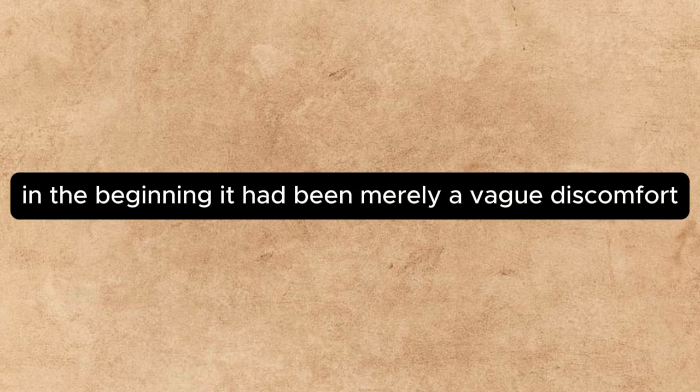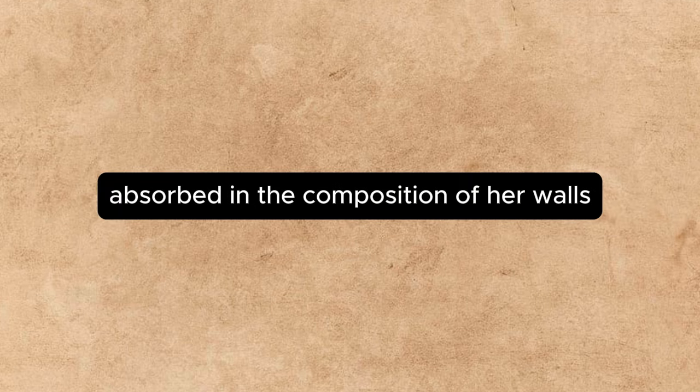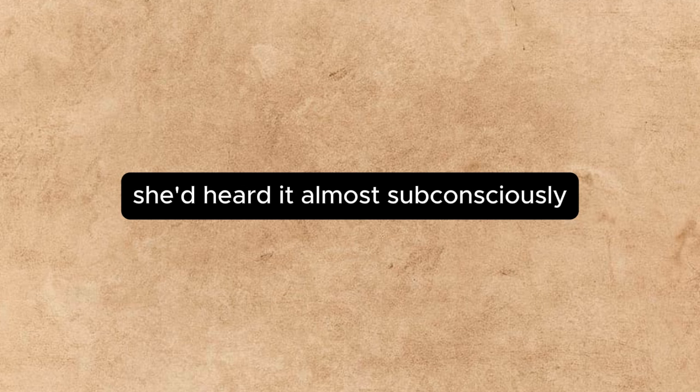There were three distinct stages in the evolution of Annette Brougham's attitude toward the knocking in the room above. In the beginning it had been merely a vague discomfort. Absorbed in the composition of her waltz, she had heard it almost subconsciously.